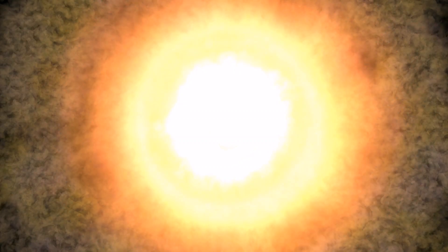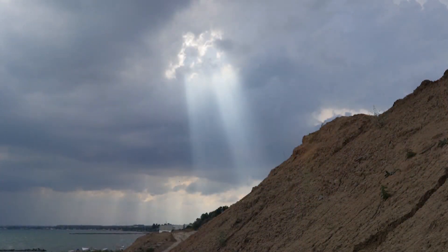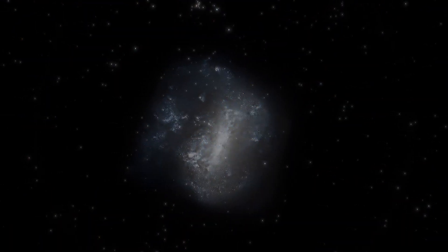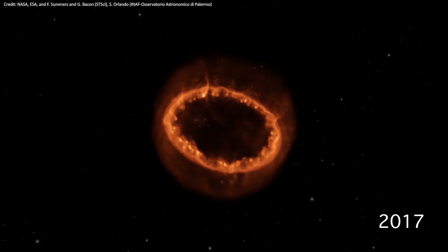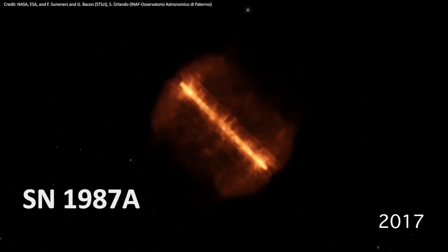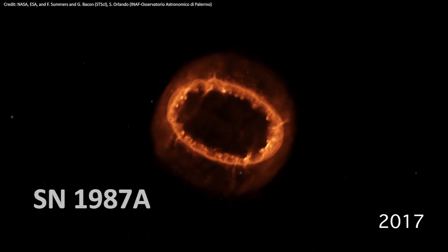On February 23, 1987, vibrant light from a star that exploded about 166,000 years ago reached Earth from the Large Magellanic Cloud. Astronomers named it Supernova 1987A.